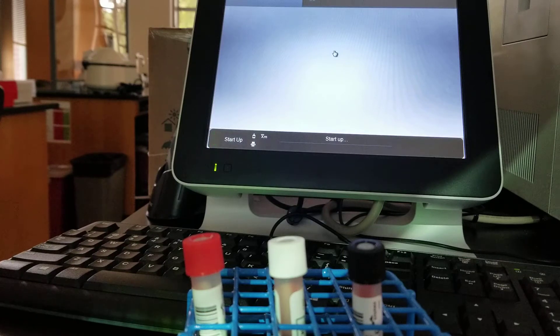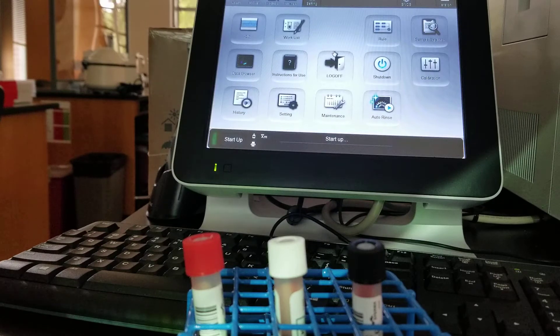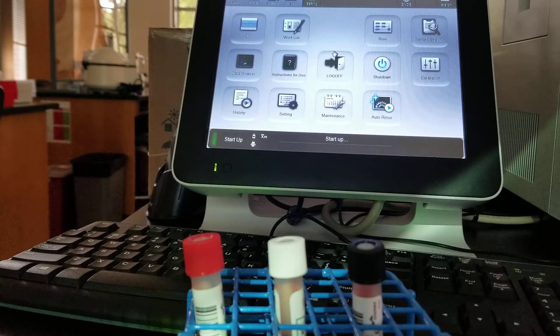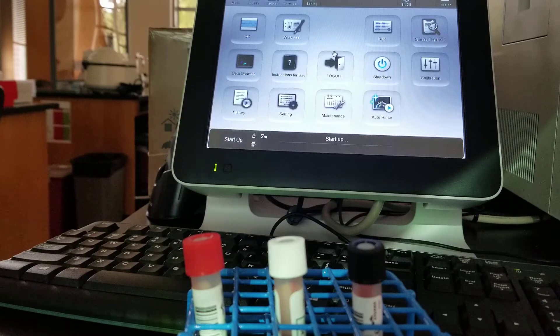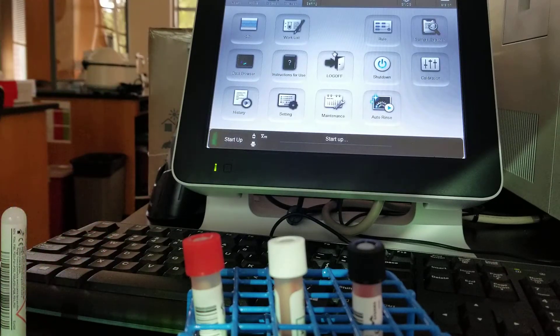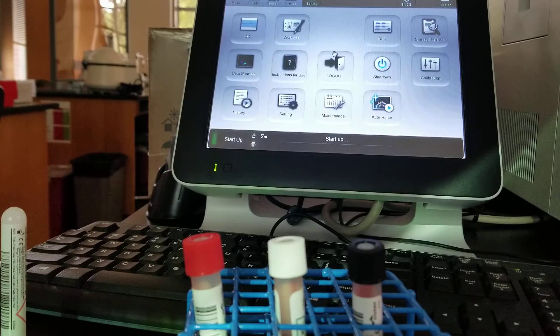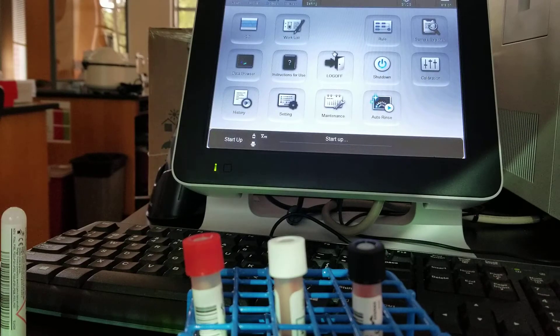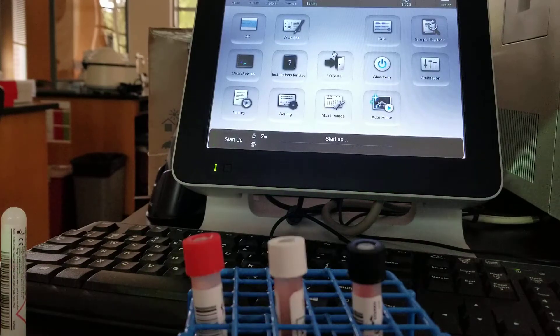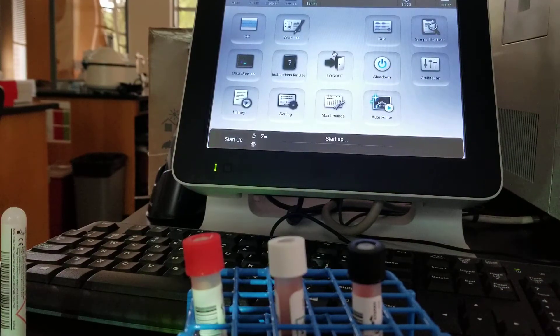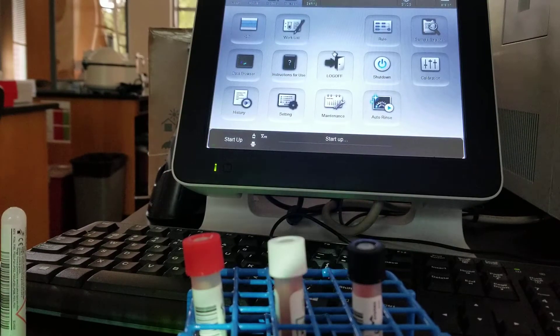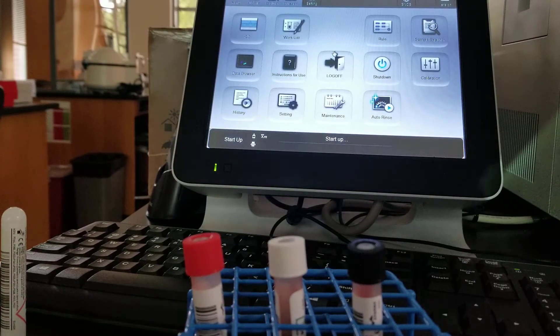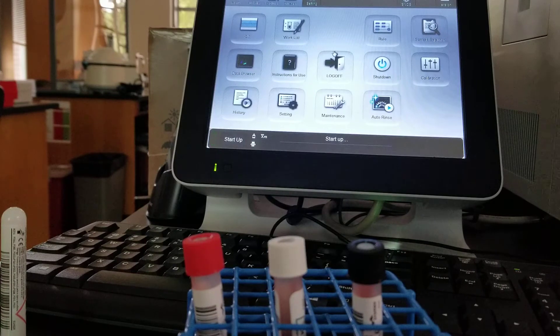It's still starting up. At this point, you want to make sure that you've been letting your QC sit out to room temperature. We're still not going to get to run it first because it's going to have us run the cell clean auto. I'm just waiting for it to say that. It's still doing its self checks.